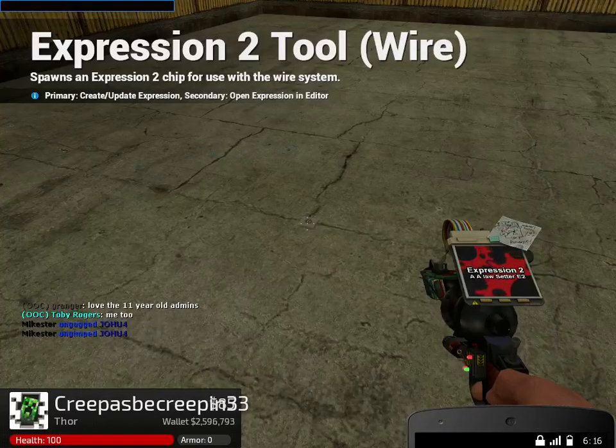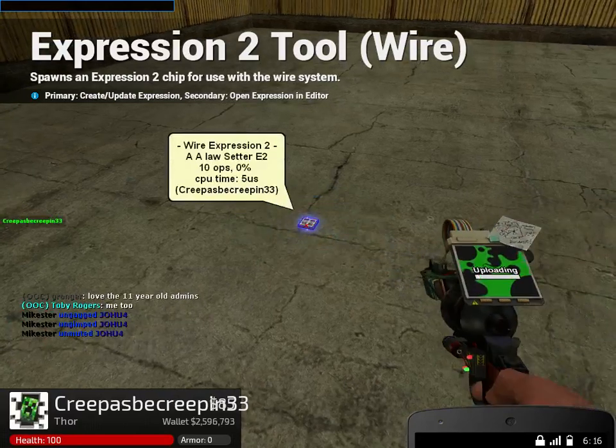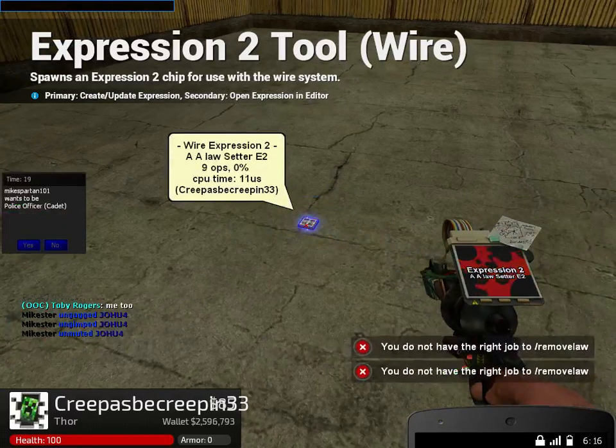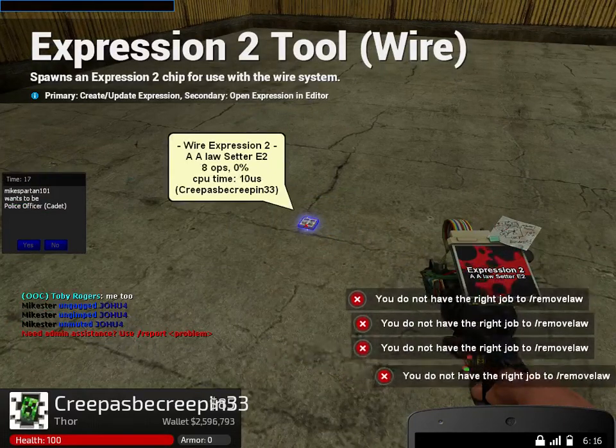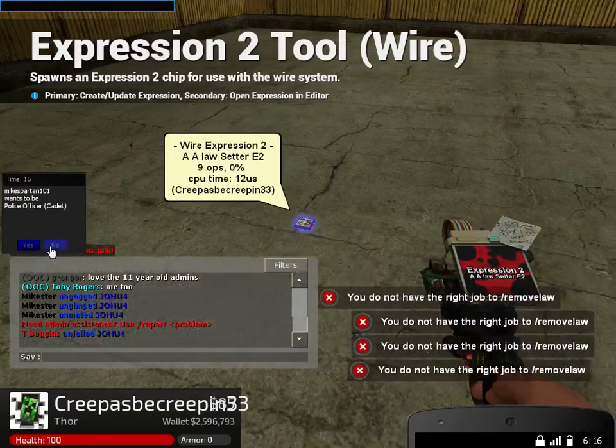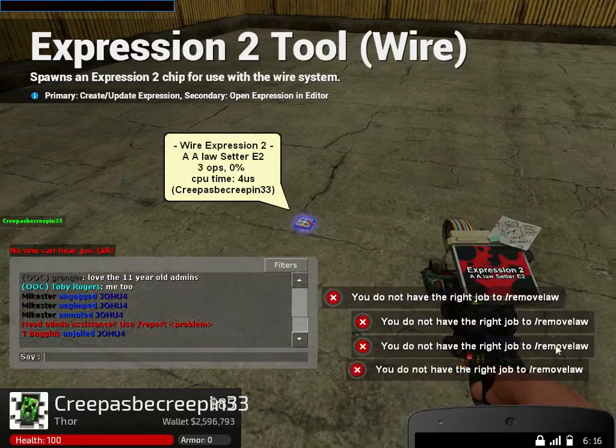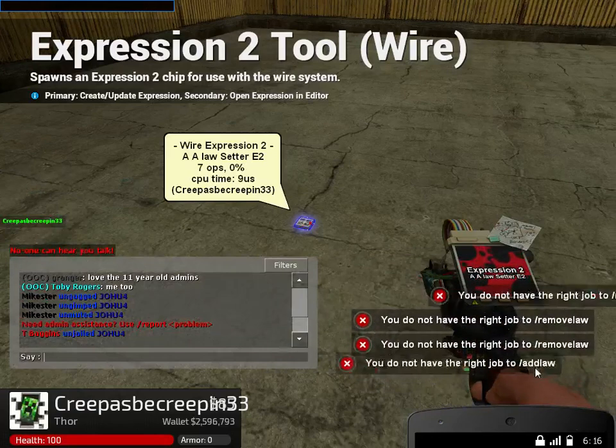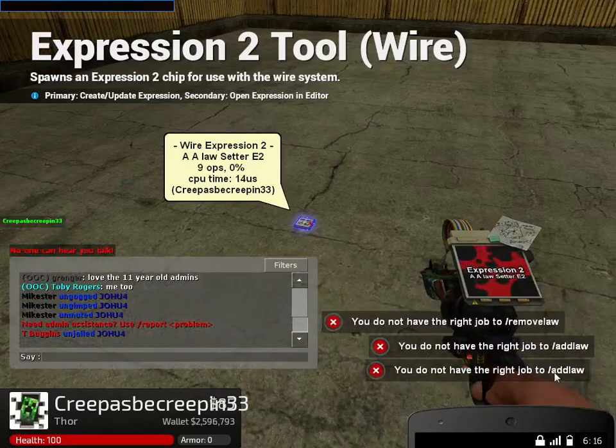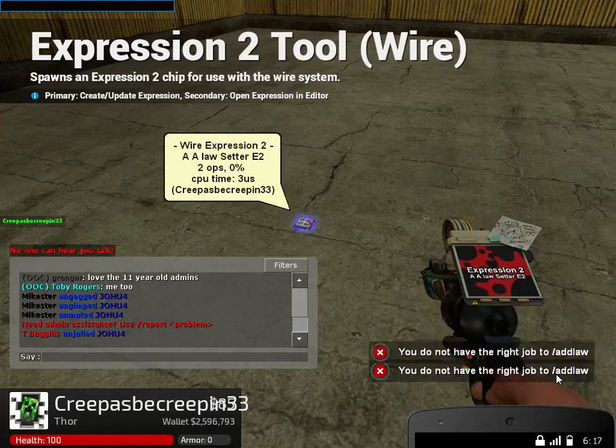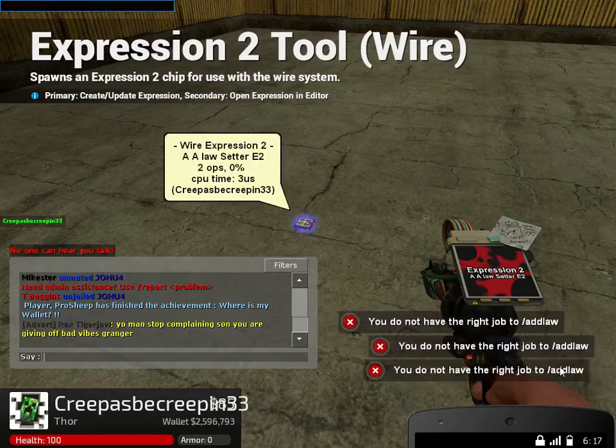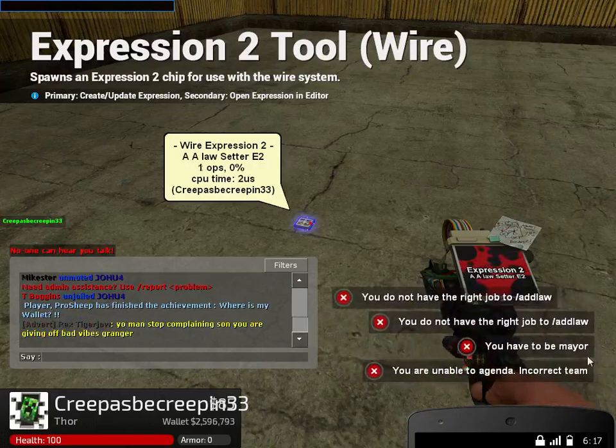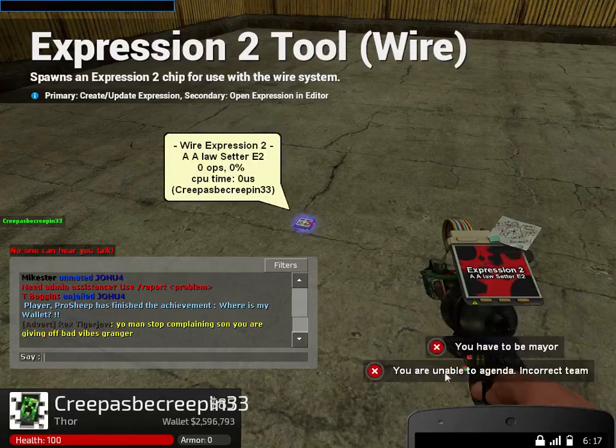So if you're a mayor, you're going to place down the E2 and it'll do all the commands to remove all the laws and then it'll reset all the laws. As you can see over here it's removing the laws right now, and now it's adding the laws.